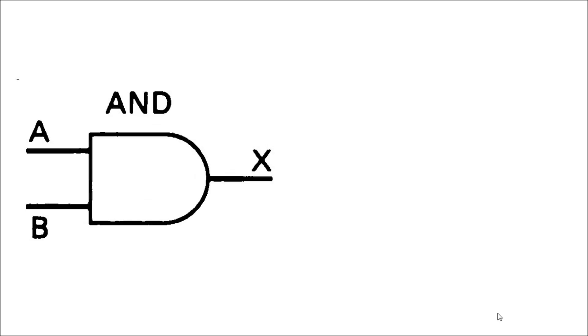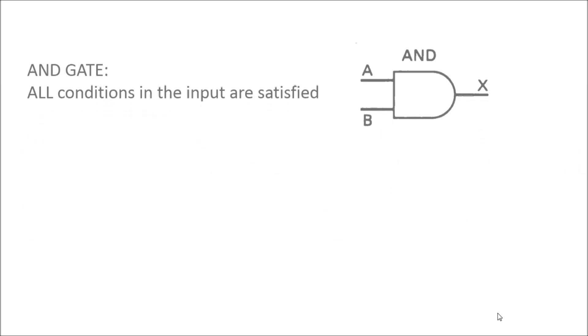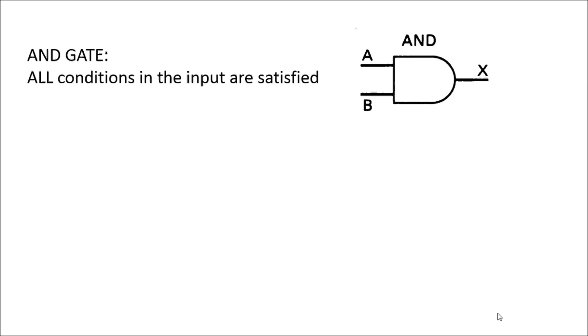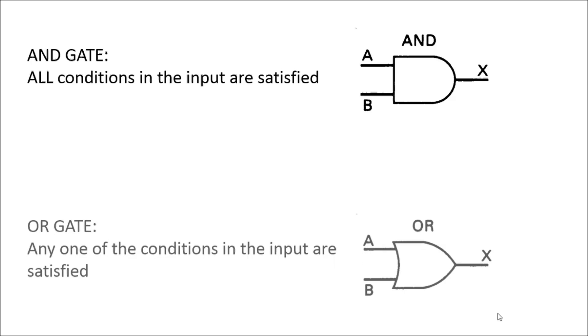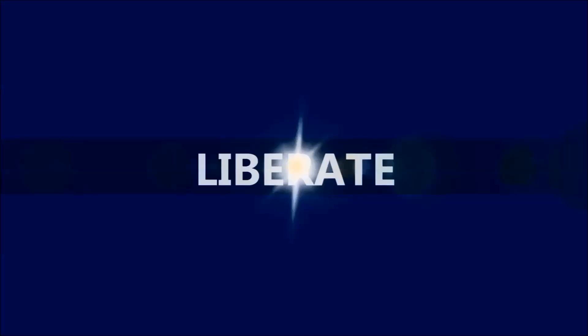If you studied Boolean algebra, you'll easily recognize these two gates: the AND gate and the OR gate. An AND condition gives you a true answer only when all the input conditions are satisfied, and an OR condition gives you an output even when any one of the input conditions is satisfied. The exactly same thing applies to Excel as well, and let's see how we can use it in our formulae.